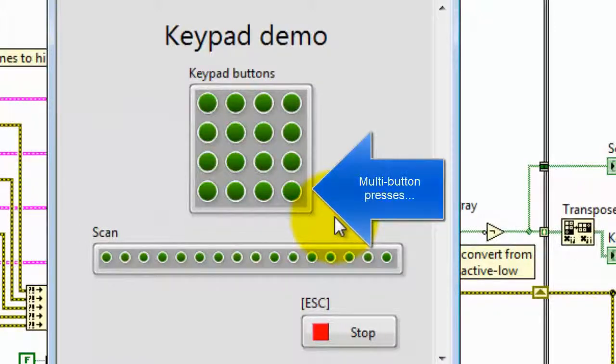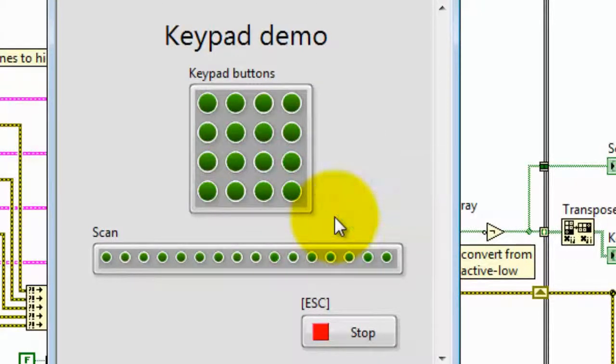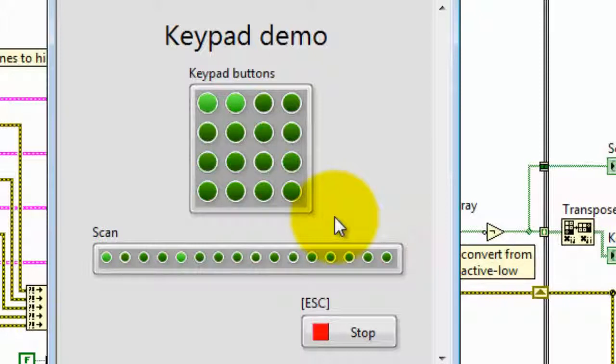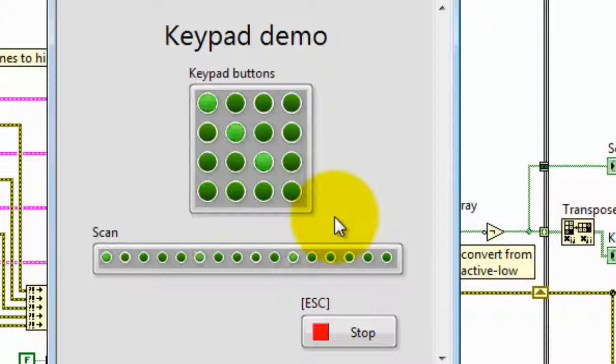You can also try some multi-button presses. Those are two at a time. Try three or four at a time. A good bit of variety there.